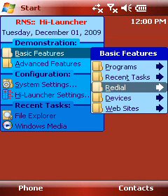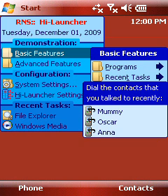Redial! The original Start menu can only start programs and nothing else. High Launcher can do much, much more. For example, just like running recent programs, High Launcher can dial recent phone numbers.